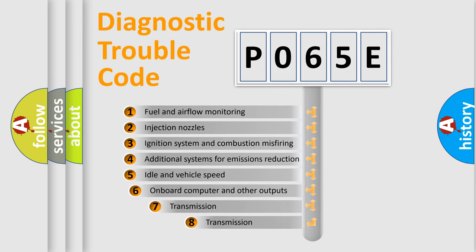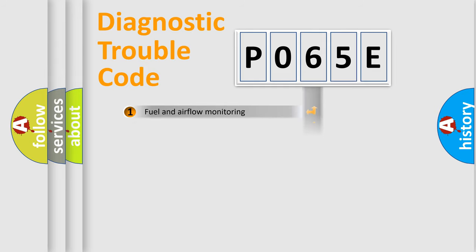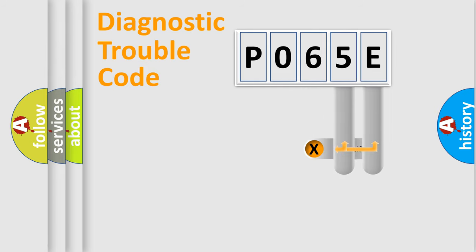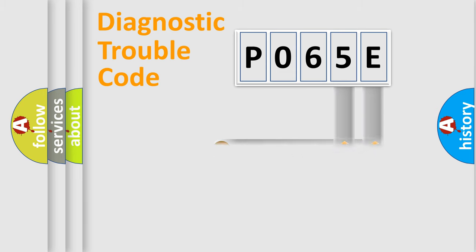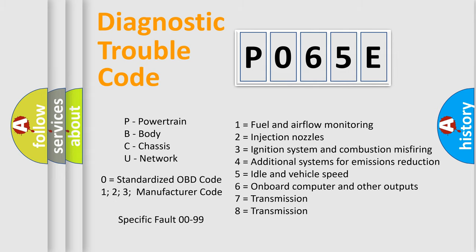The third character specifies a subset of errors. The distribution shown is valid only for the standardized DTC code. Only the last two characters define the specific fault of the group. This division is valid only if the second character code is expressed by the number zero.